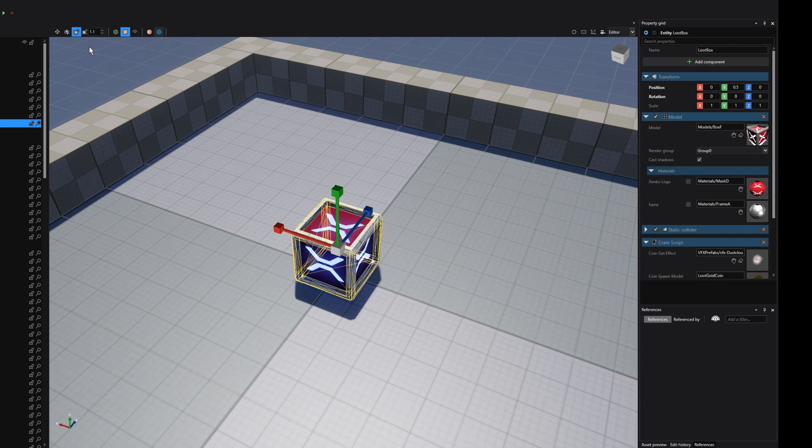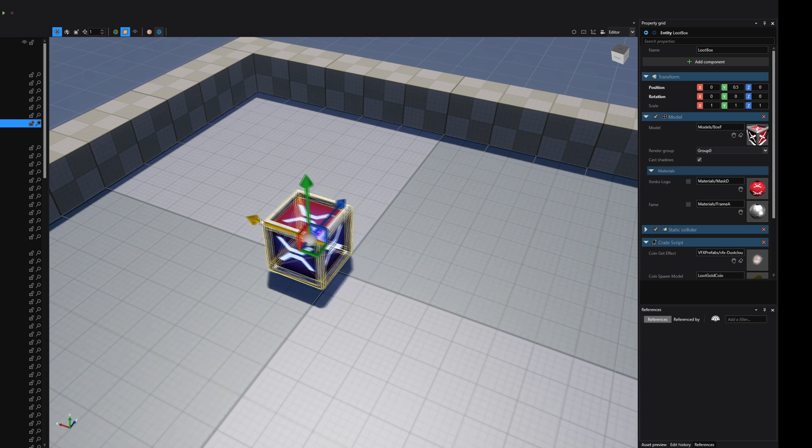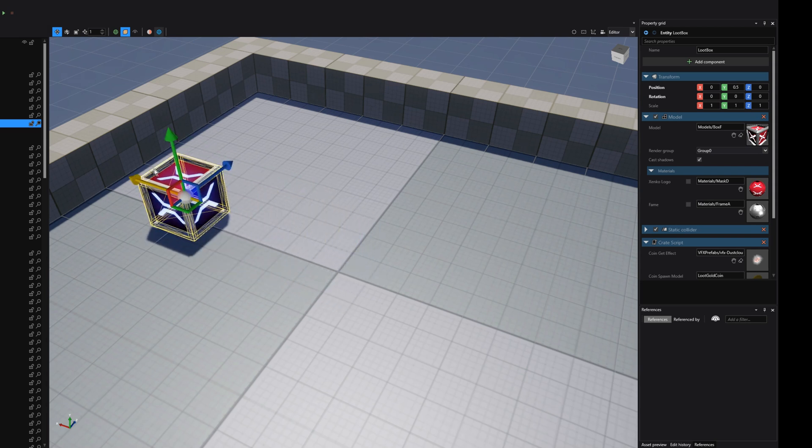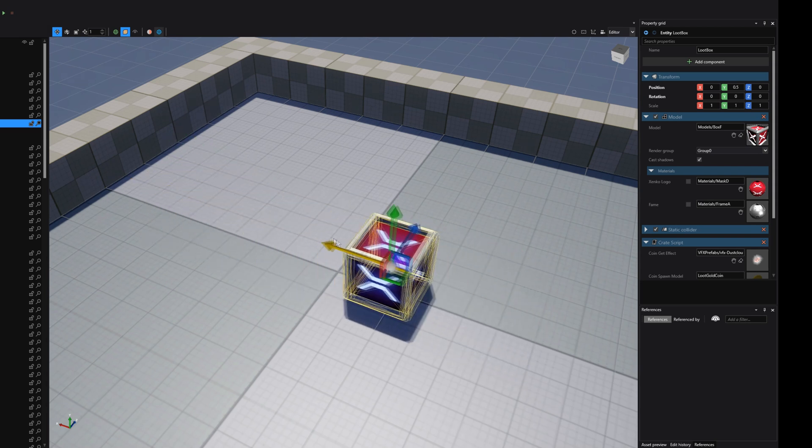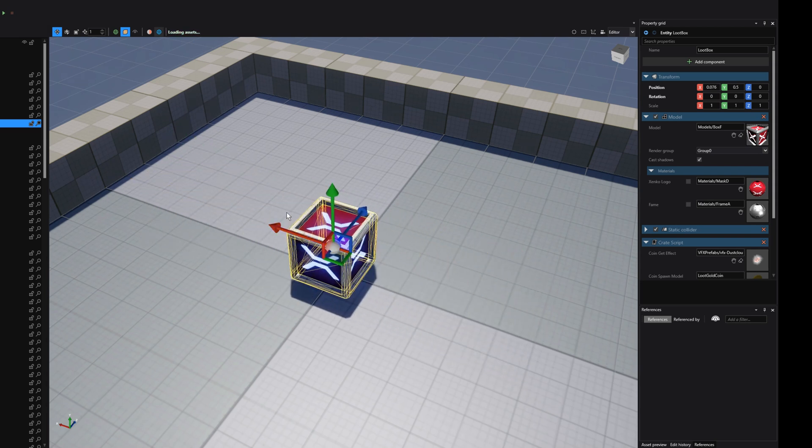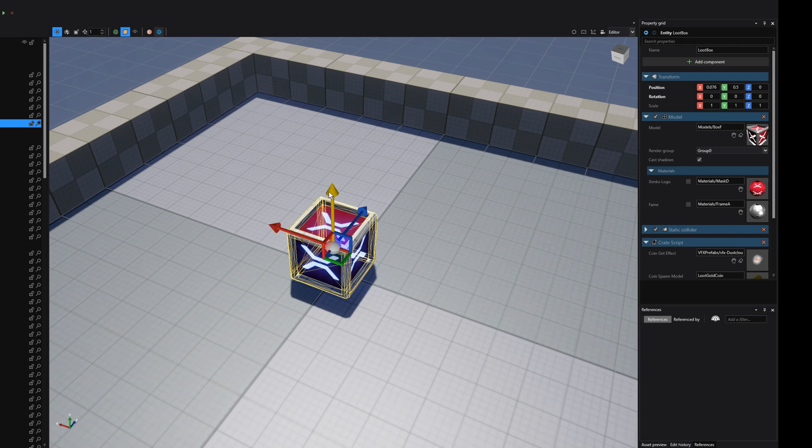Let's go back to the translation gizmo. To start moving our object around the scene, hover your mouse over one of the arrows, holding down the left mouse button and starting to move the mouse around. The x-axis is represented in this red arrow, the y-axis is the green arrow, and the z-axis is the blue arrow.